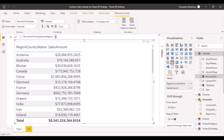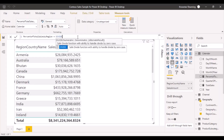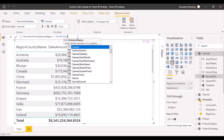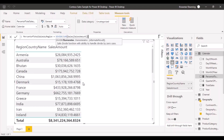We want to create a percent of total sales by region, which means we want to consider the sales for that region and divide it by all the sales across all the regions. For that, we are going to use the DIVIDE function, and as the numerator we need to pass the sales for that region, which can be referenced as the SUM of the sales amount by picking the column from the right table.